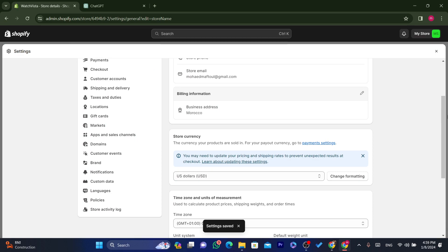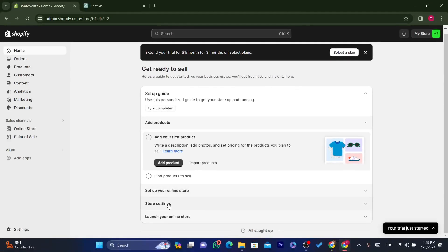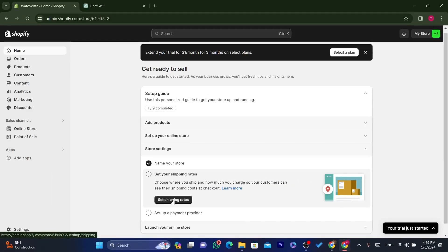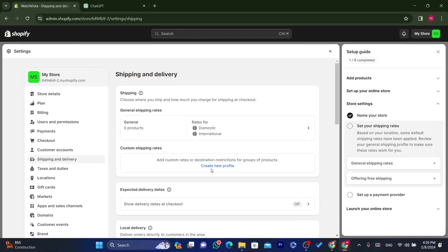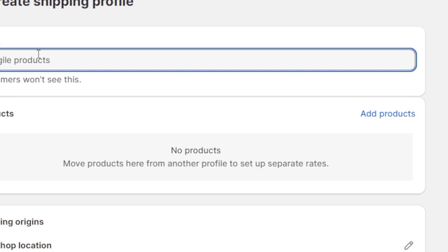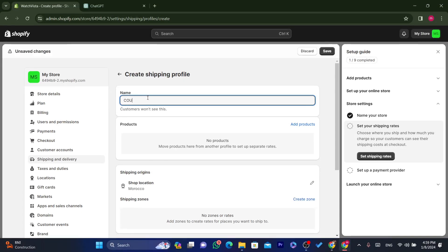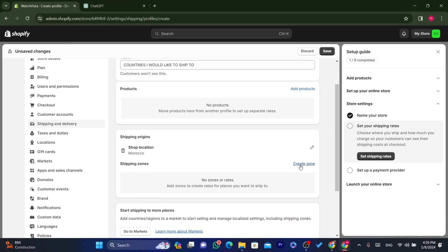Go back to Store Settings and click on 'Shipping Rates'. Click 'Create a new profile' and give it a name — for example, 'Countries I would like to ship to'.